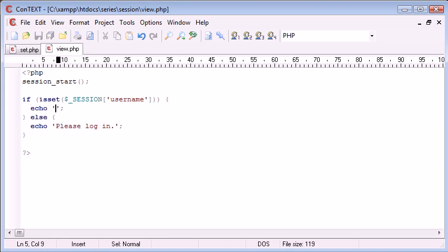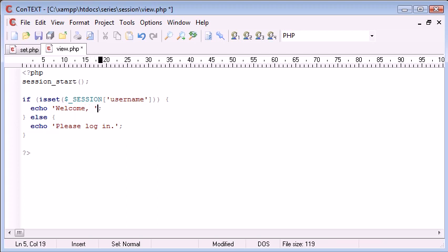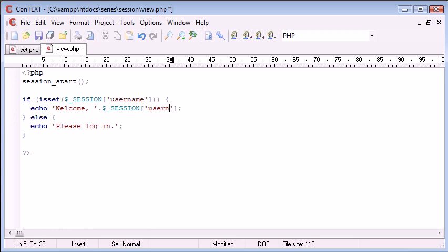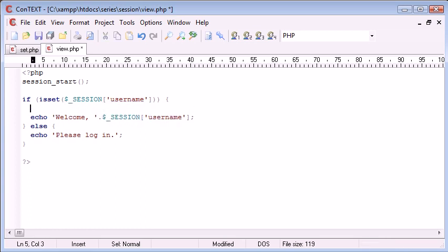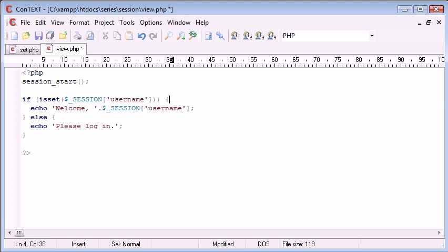Now here I can say echo 'welcome', then what I can do is maybe do a comma, then concatenate on $_SESSION['username']. You could store this in a variable here if you wanted to make it easier to use later on, but just for now I'm going to show you it this way so you can understand.